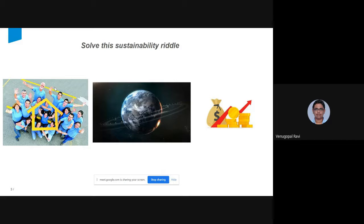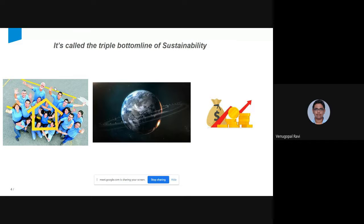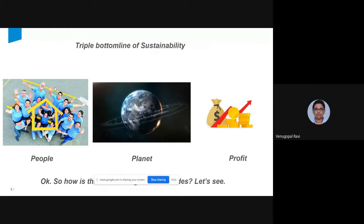Let me start with a question — what do these pictures indicate? They are related to sustainability. It's called the triple bottom line of sustainability: people, planet, and profit. These three are the things we keep in mind when we talk about sustainability. Now let's see similar things in facade — how can glass facade contribute in people, planet, and profit.